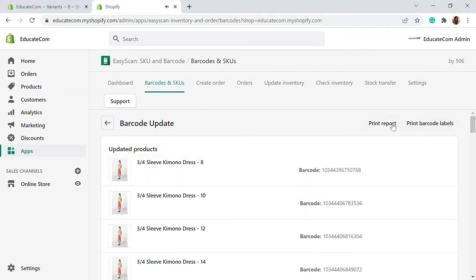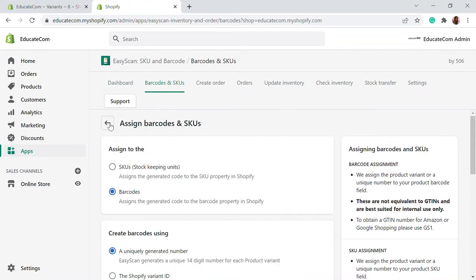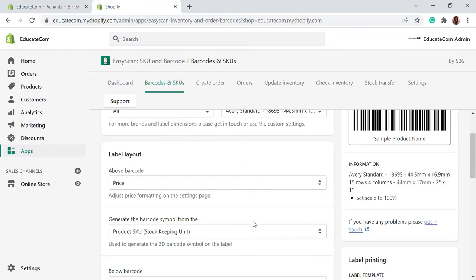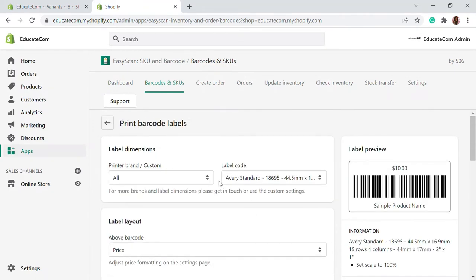Here you will be able to see that you can print a report showing which product has which barcode. If you want to keep a hard copy or print barcode labels, you can use this. Going back, you will be able to see print barcode labels. In this particular section, you will be able to design your barcode label according to which product. Whatever printer you are using for barcode printing, you can select that — whether it's Dymo, Zebra, or Impact Custom. These are some of the popular brands of barcode printers.